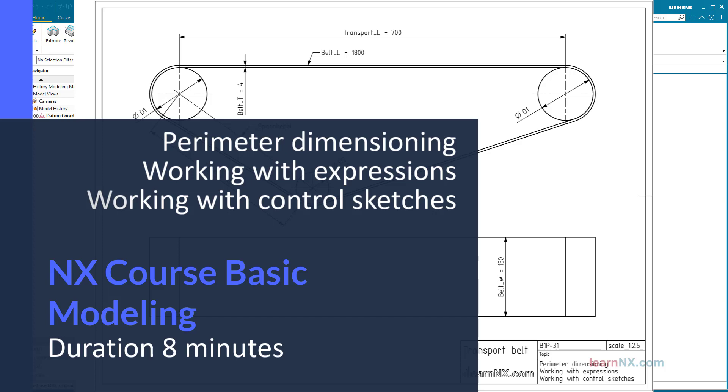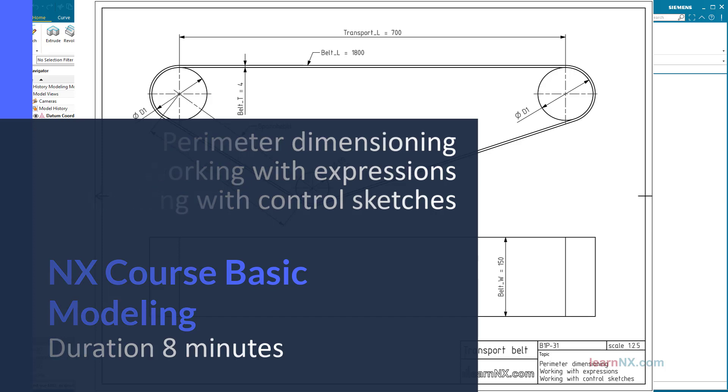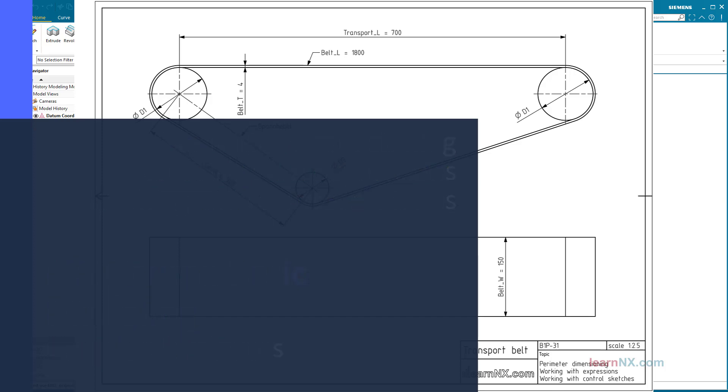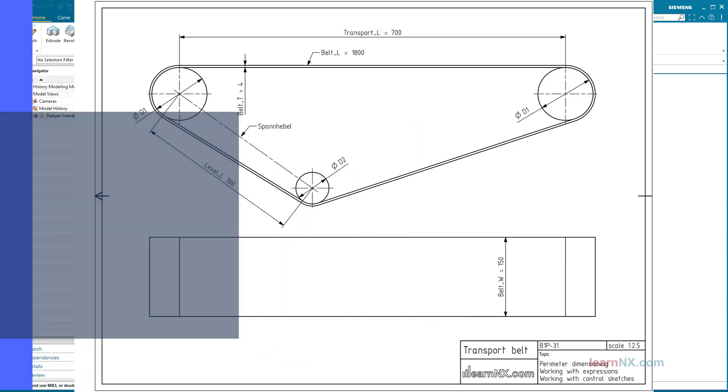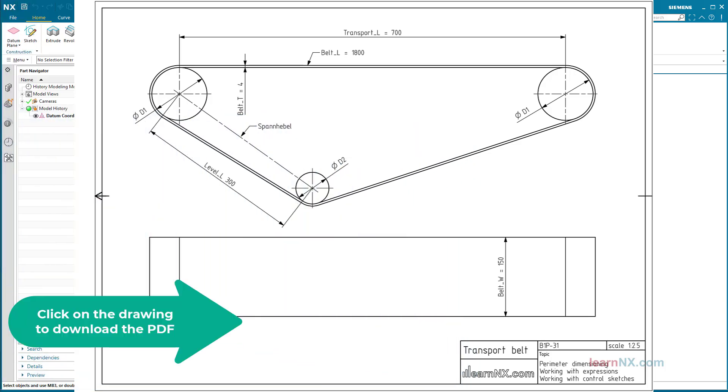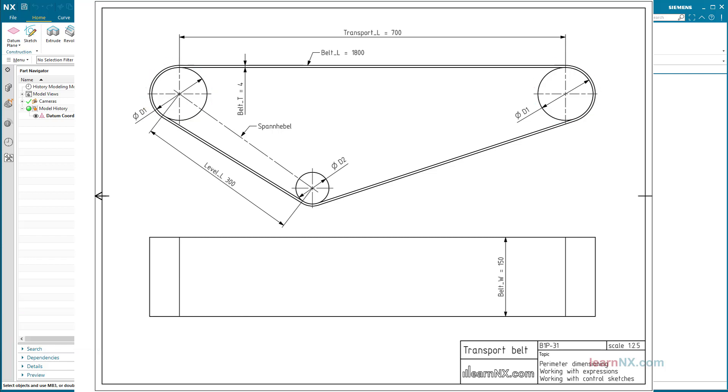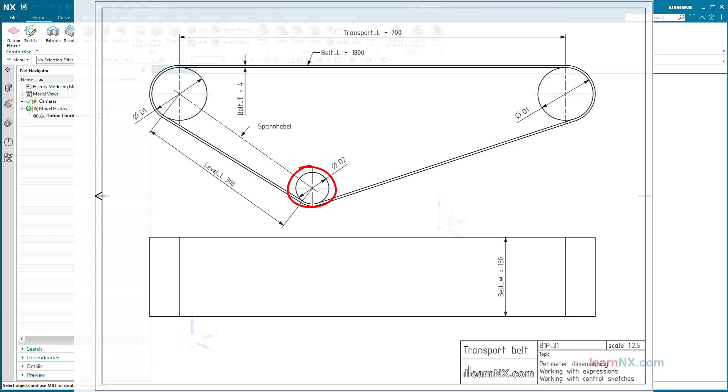The problem is quite simple. A belt runs with fixed length over three rollers. Two rollers with defined diameter and distance form the transport length. The third roller is used to tension the belt. Where is the third roller located?